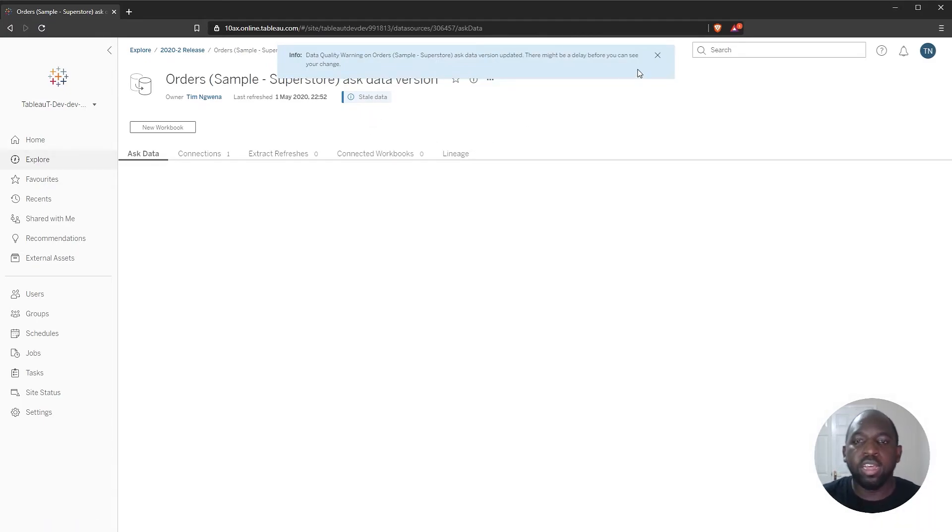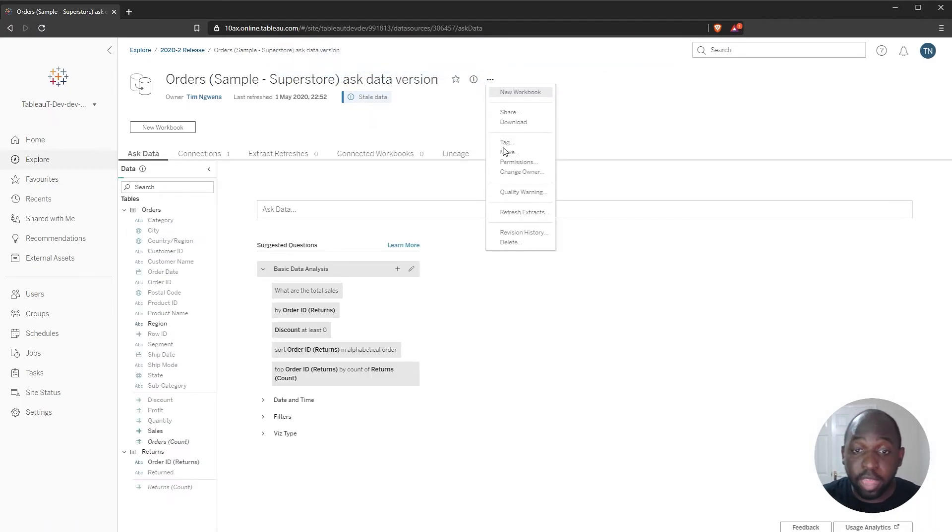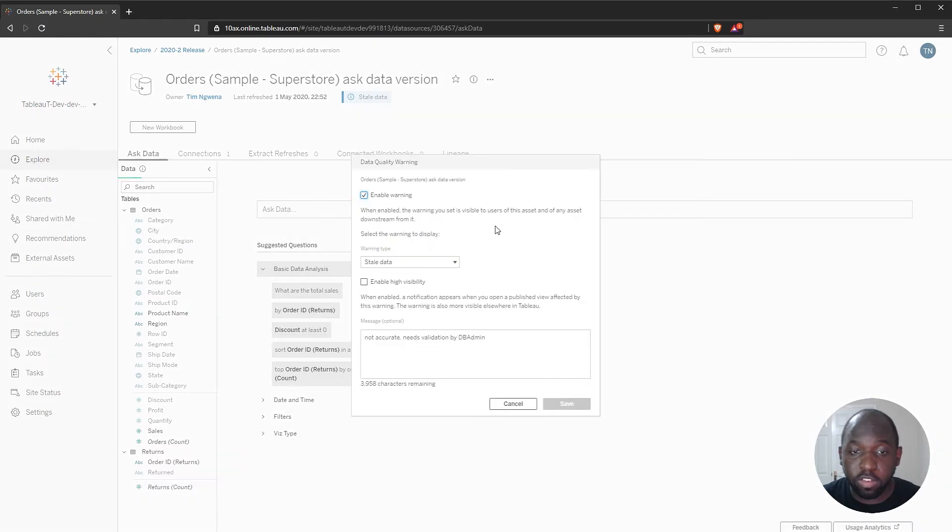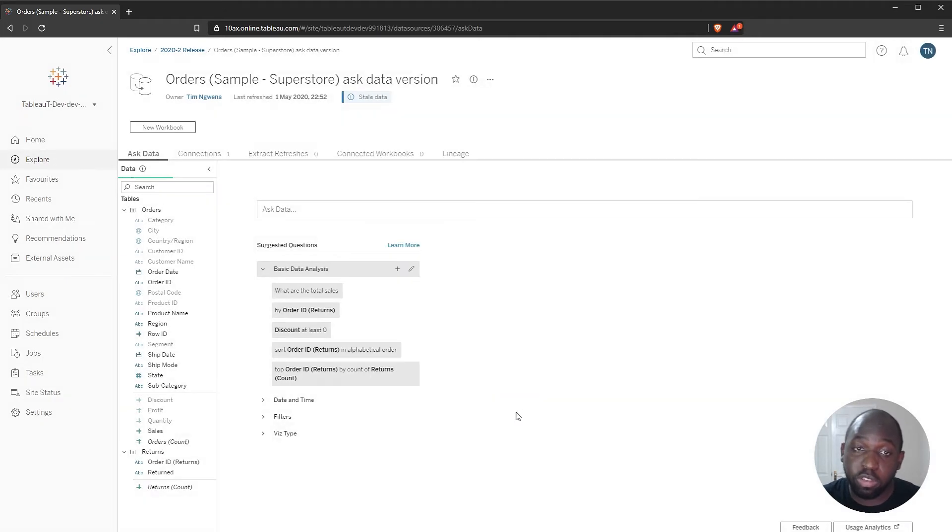And here we go. I think what I was doing wrong there is I was trying to change the icon when it's actually this high-visibility setting here. So you can see this data quality warning has changed.